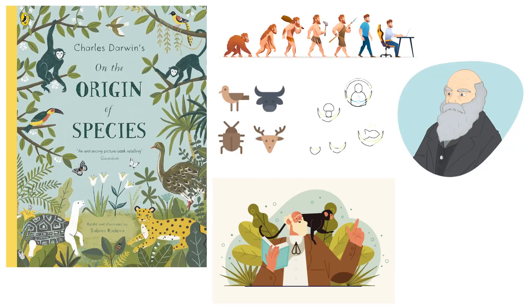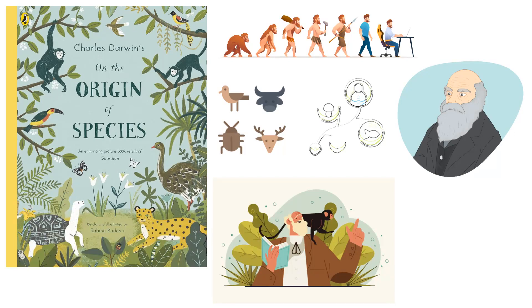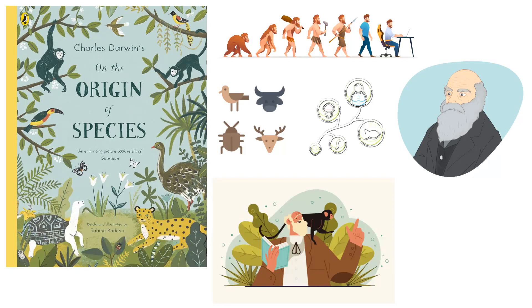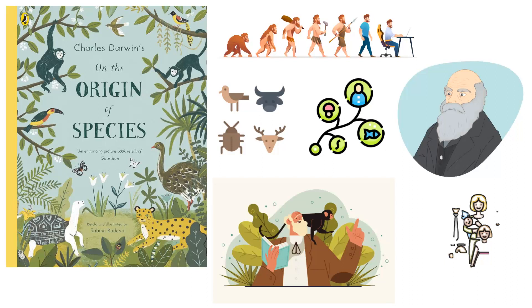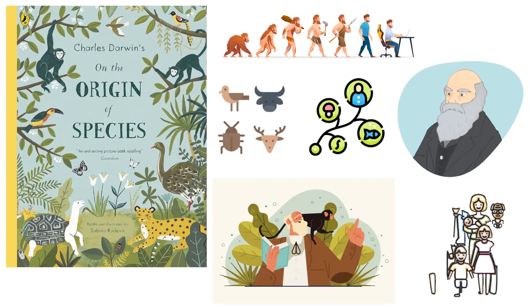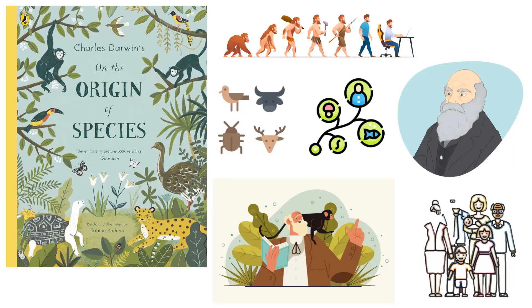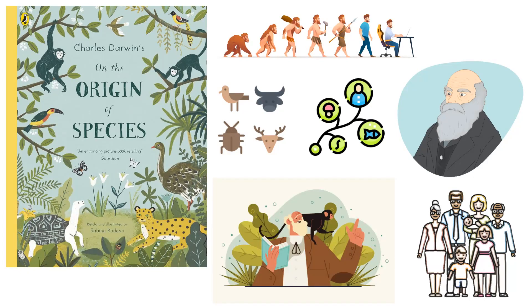According to this idea, organisms that have random but advantageous mutations can survive in their environment and procreate, producing more offspring that also have the same change and benefit. New species are formed over time as a result of the accumulation of characteristic variations over successive generations of this process.